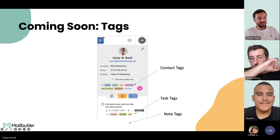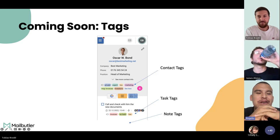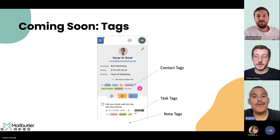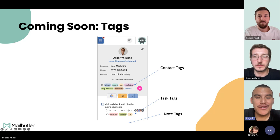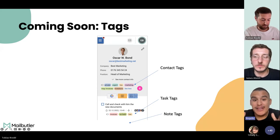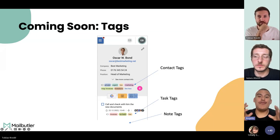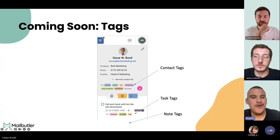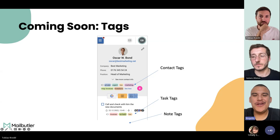Thanks a lot, James. Now some additional information — we're very excited to be announcing through our social media channels a new feature: Tags. You'll be able to have different tags within your inbox to label things — contact tags, task tags, and notes tags — so you can keep your inbox more organized and always find what you need right away. Feel free to check that out; it will be coming very soon. Stay tuned to our social media channels and homepage to see all about the new Tags feature.